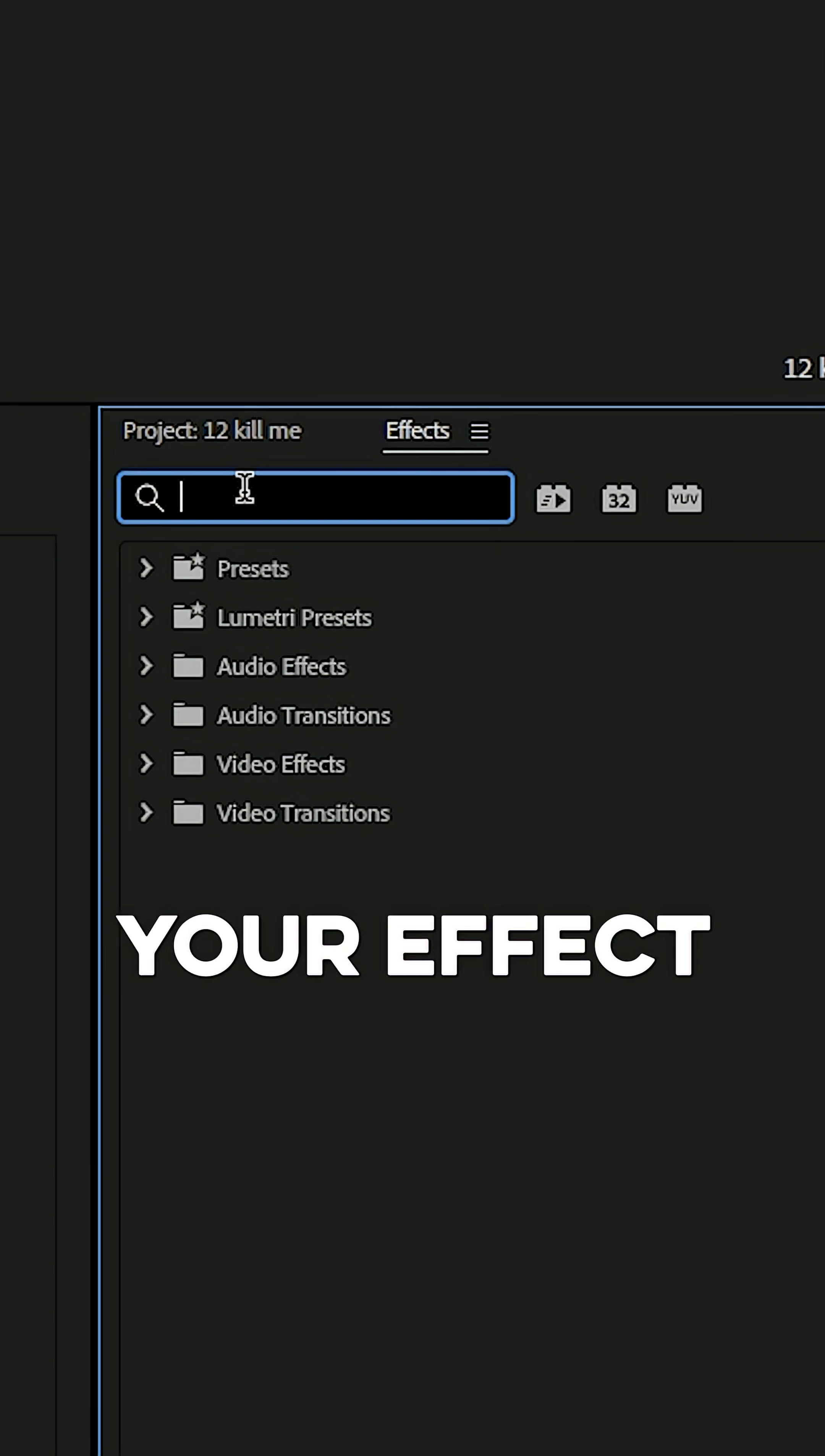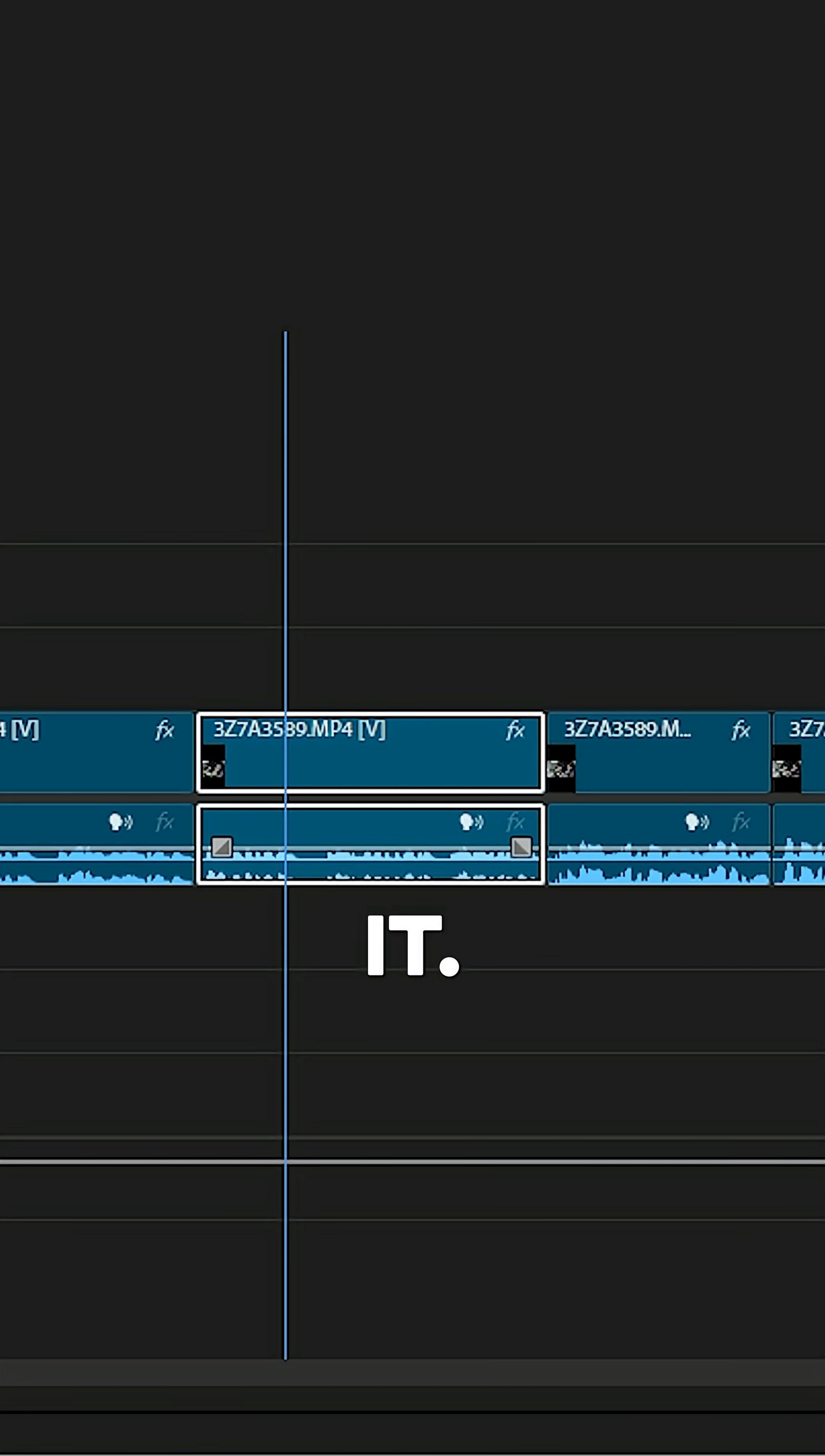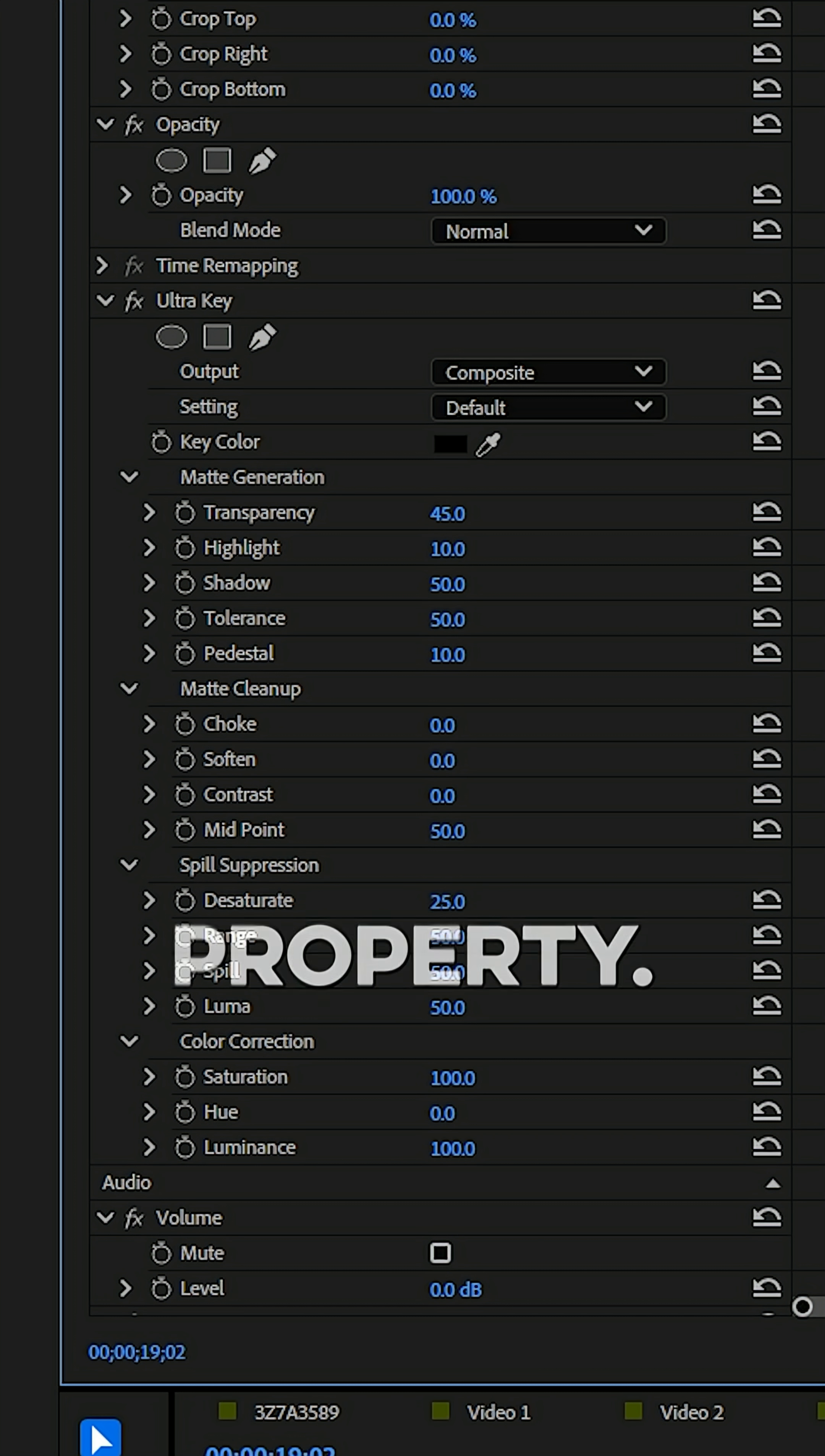Go to your effect panel, type in Ultra Key and drag it onto your layer with a green screen in it. Then go up to the effect control panel and go over to the Ultra Key property and we're going to go over every property.